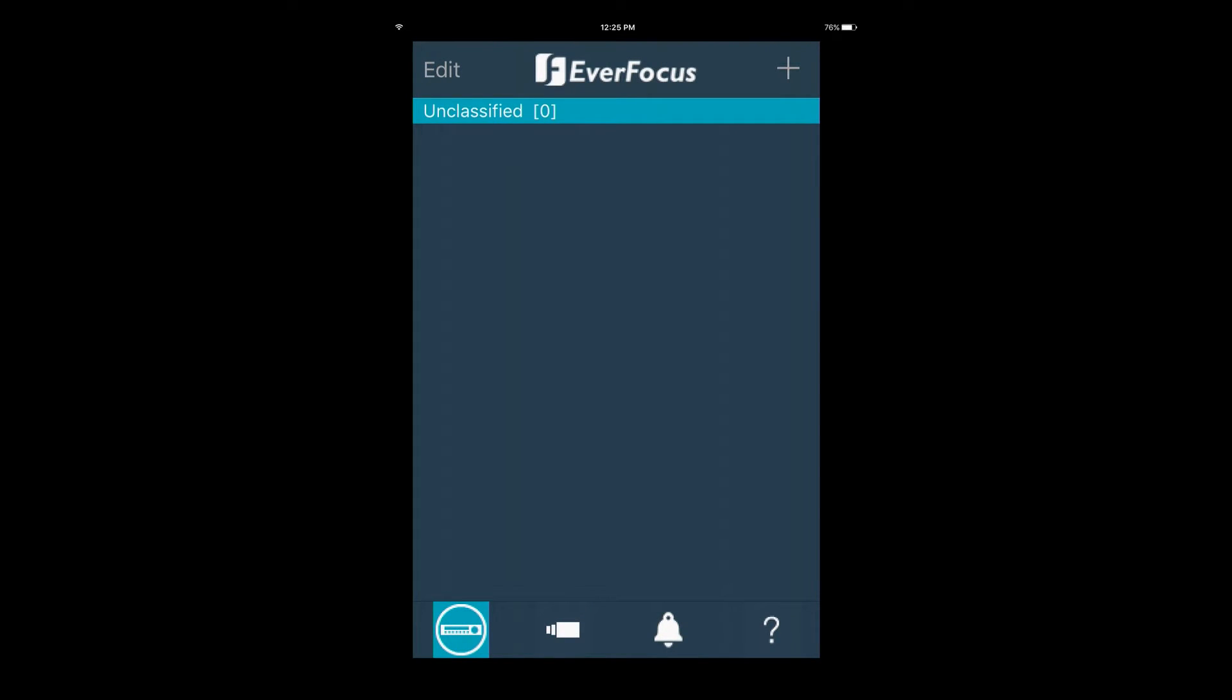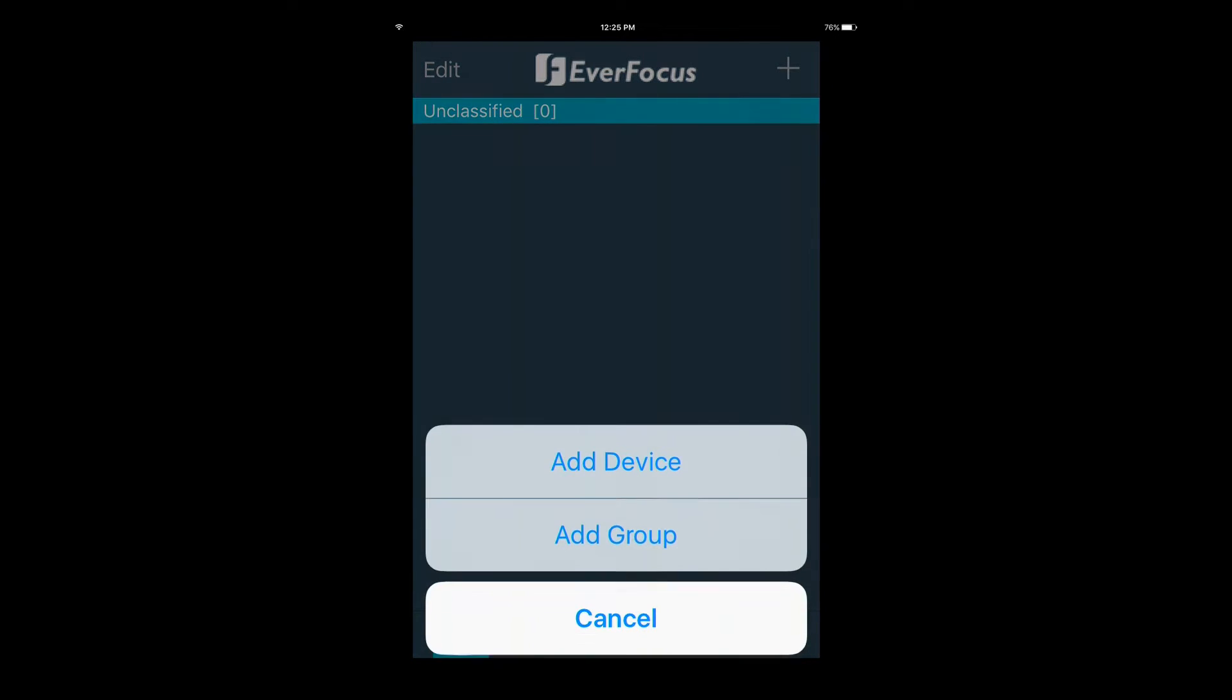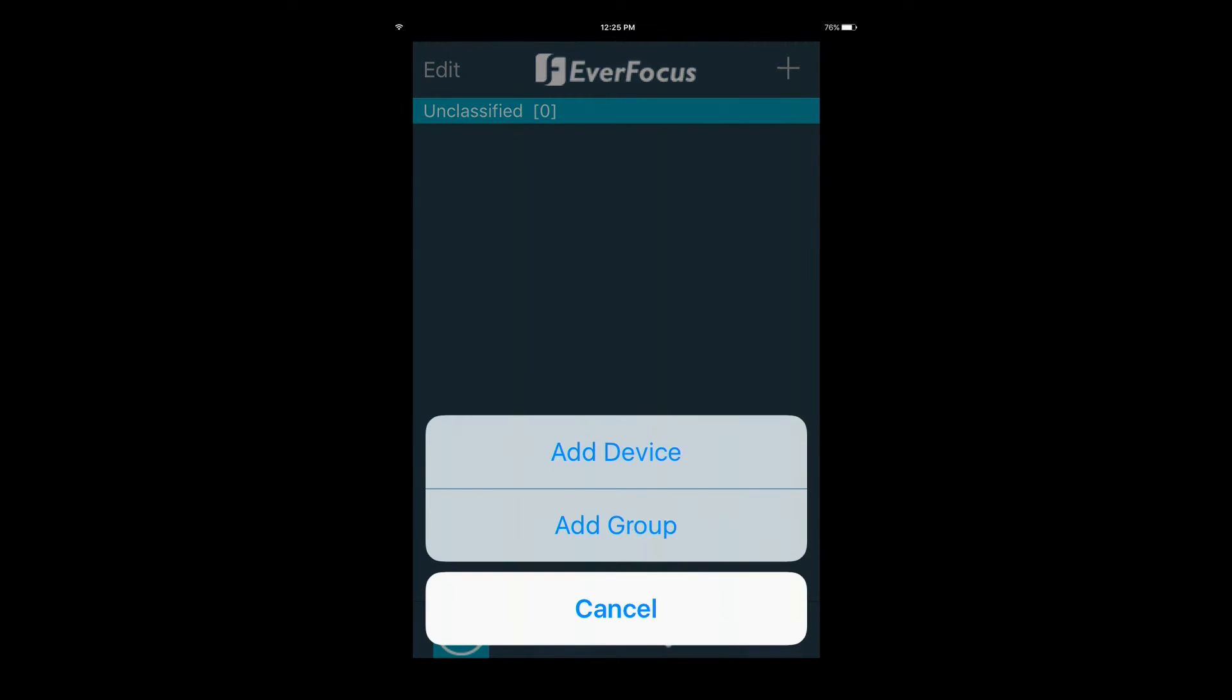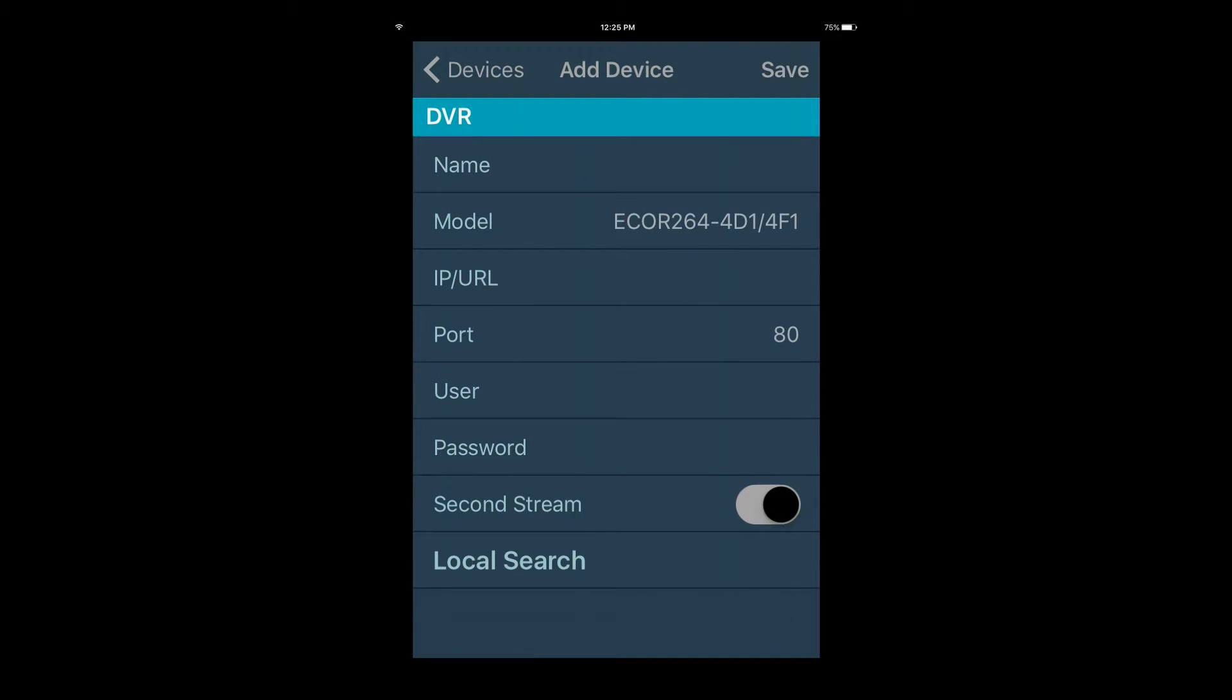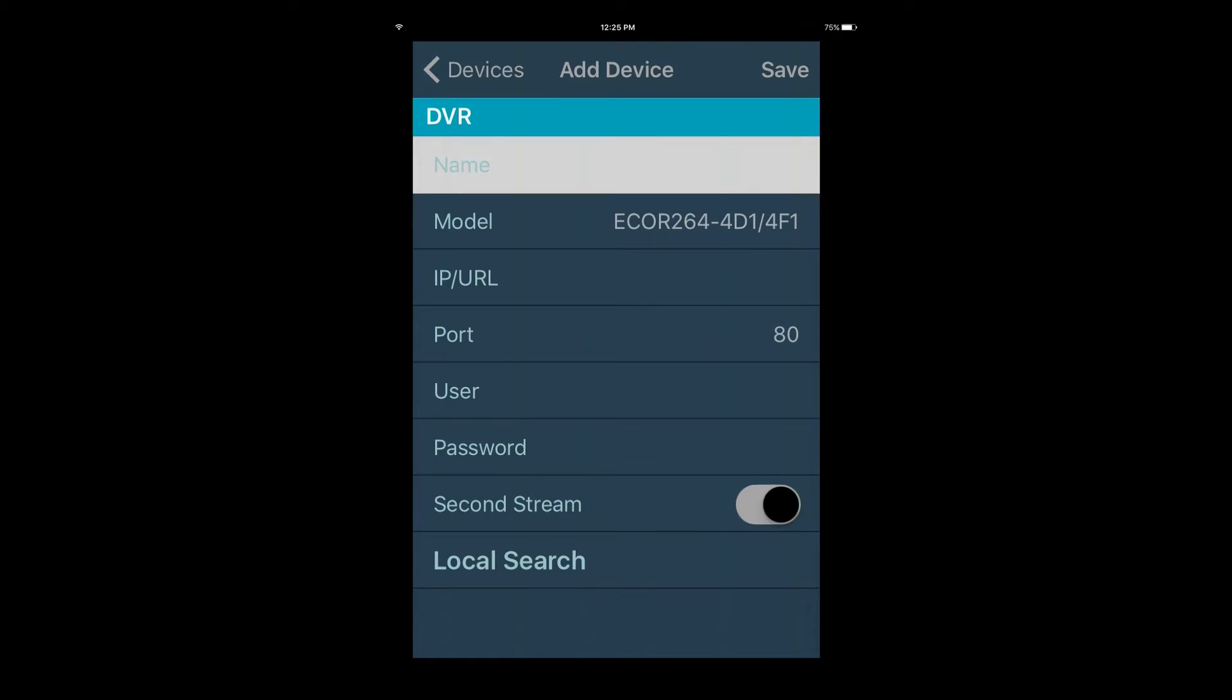Start by pressing the plus sign in the top right of the screen, then selecting Add Device. On the Add Device screen, all information must be entered correctly.